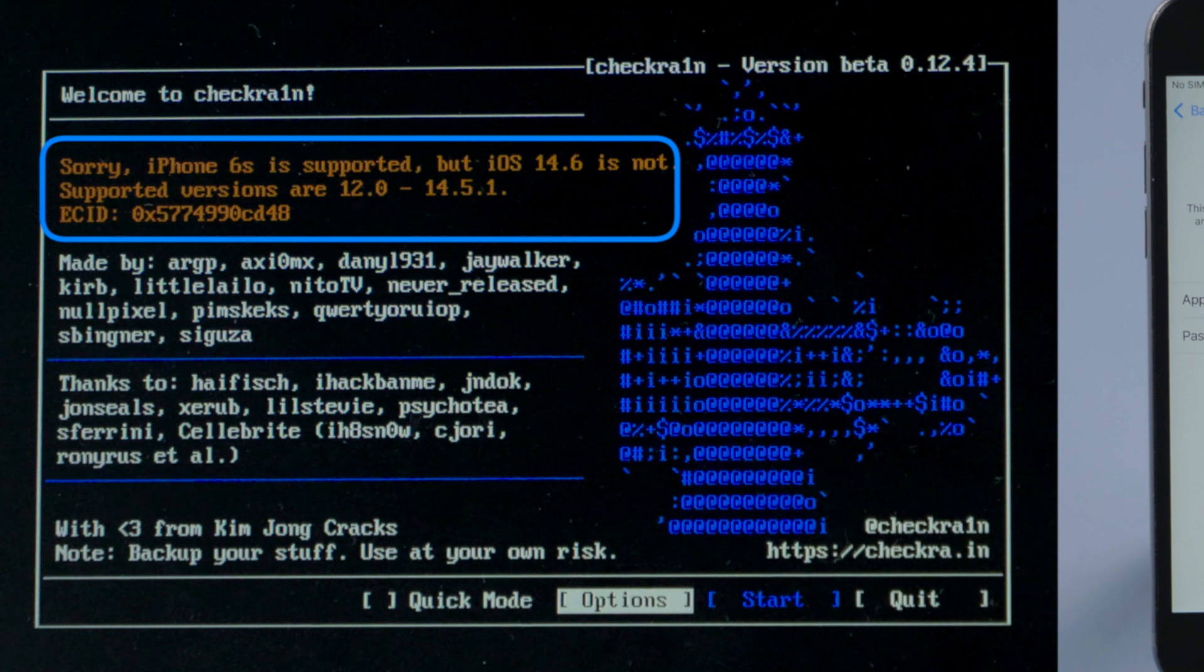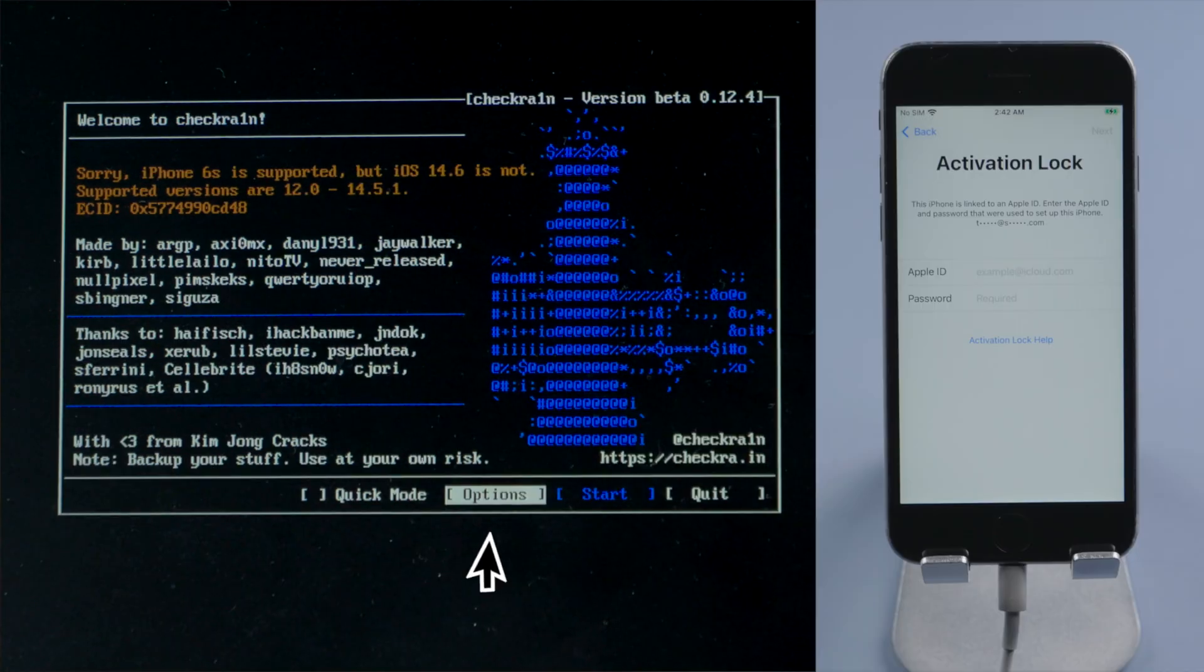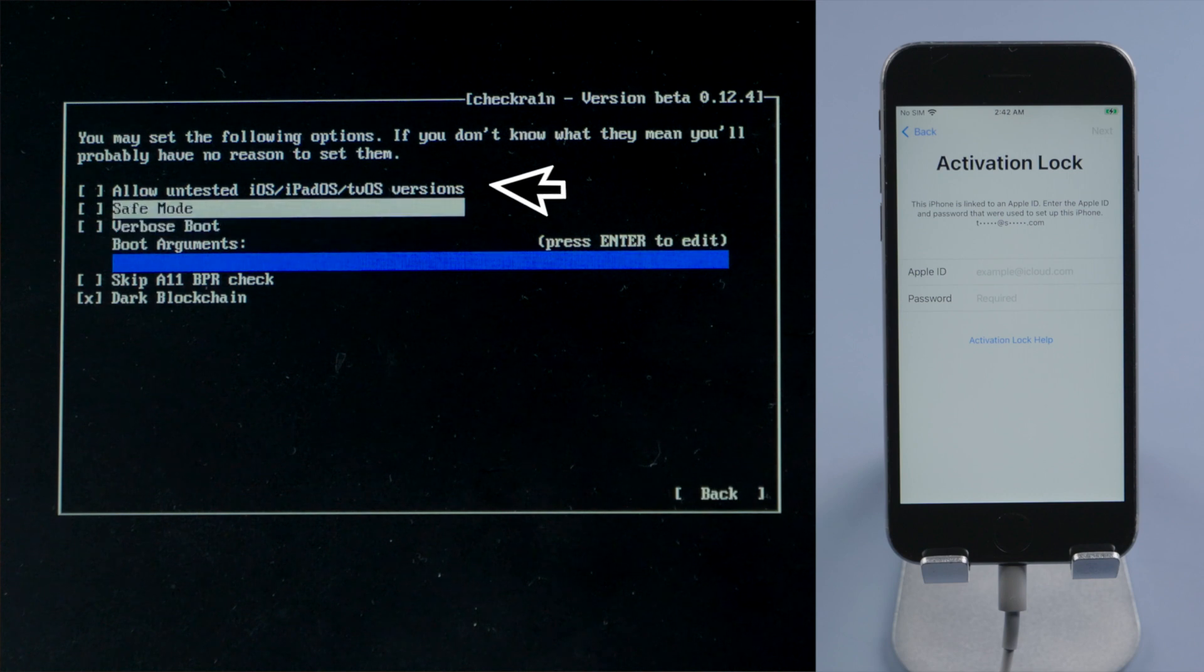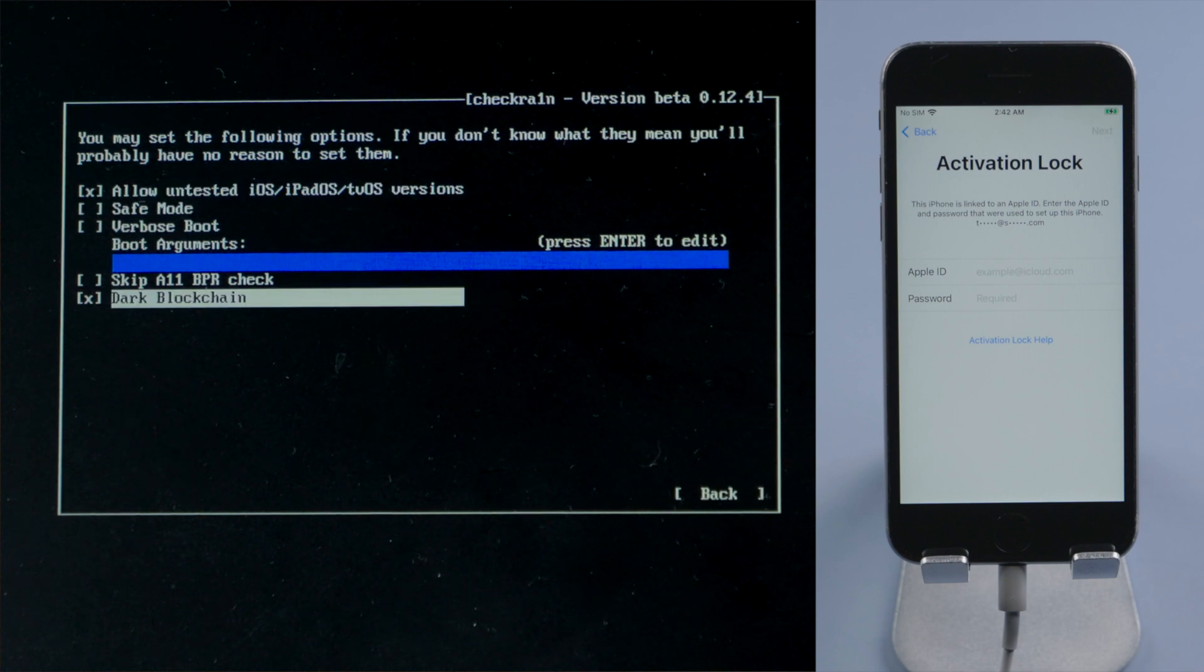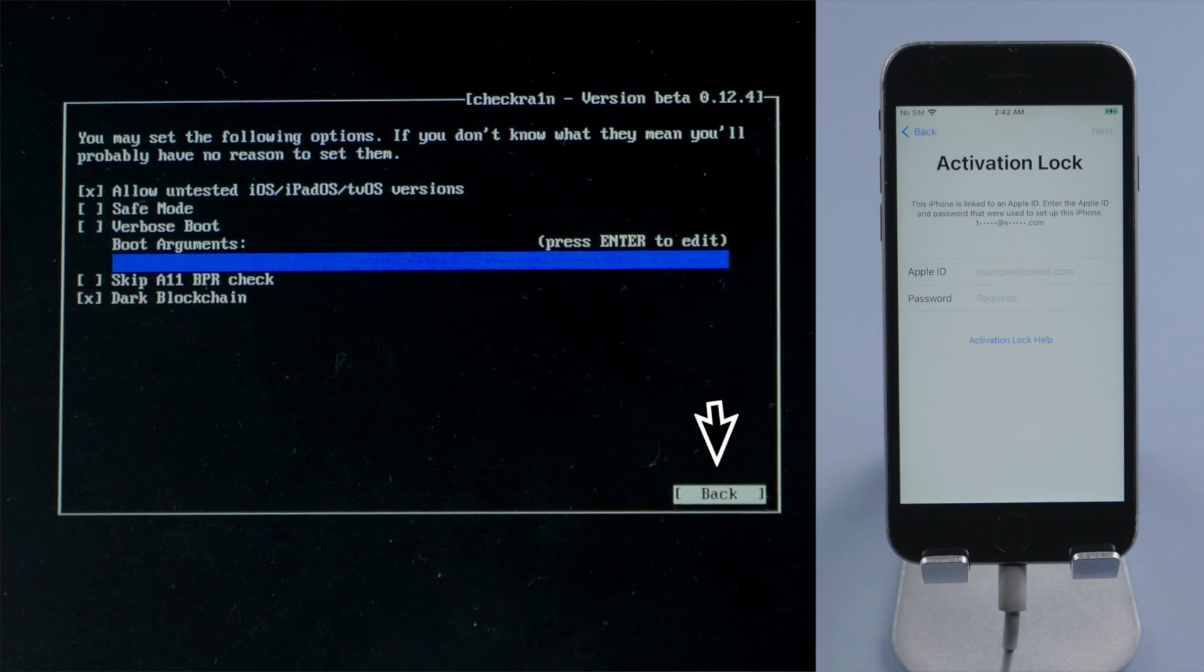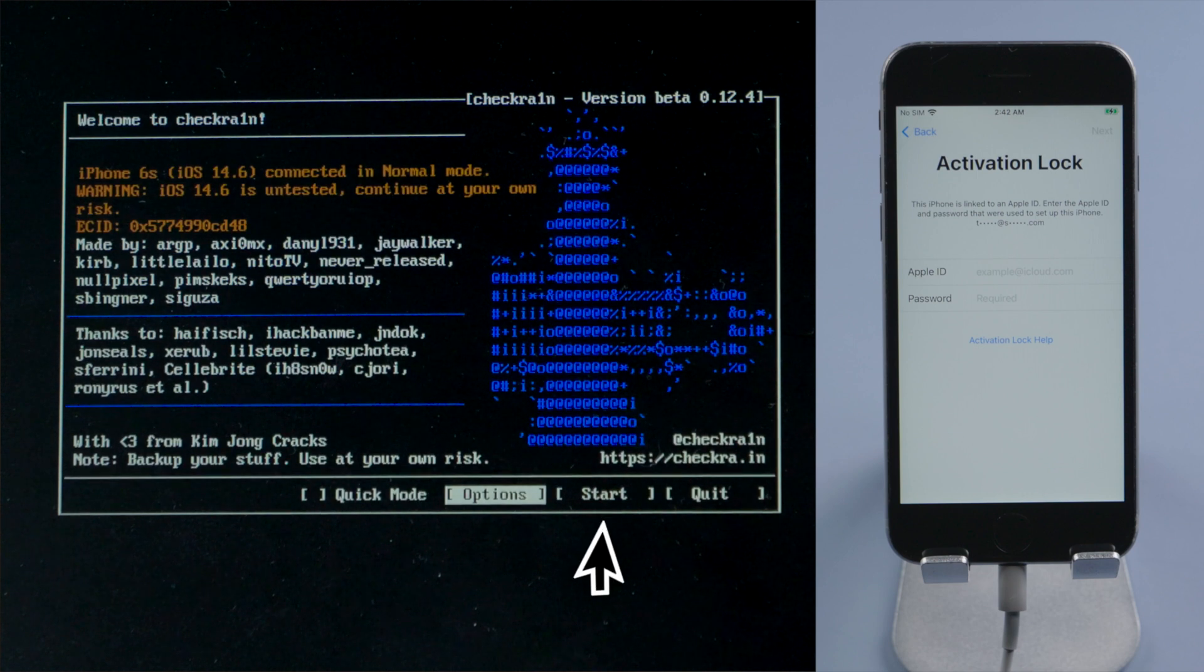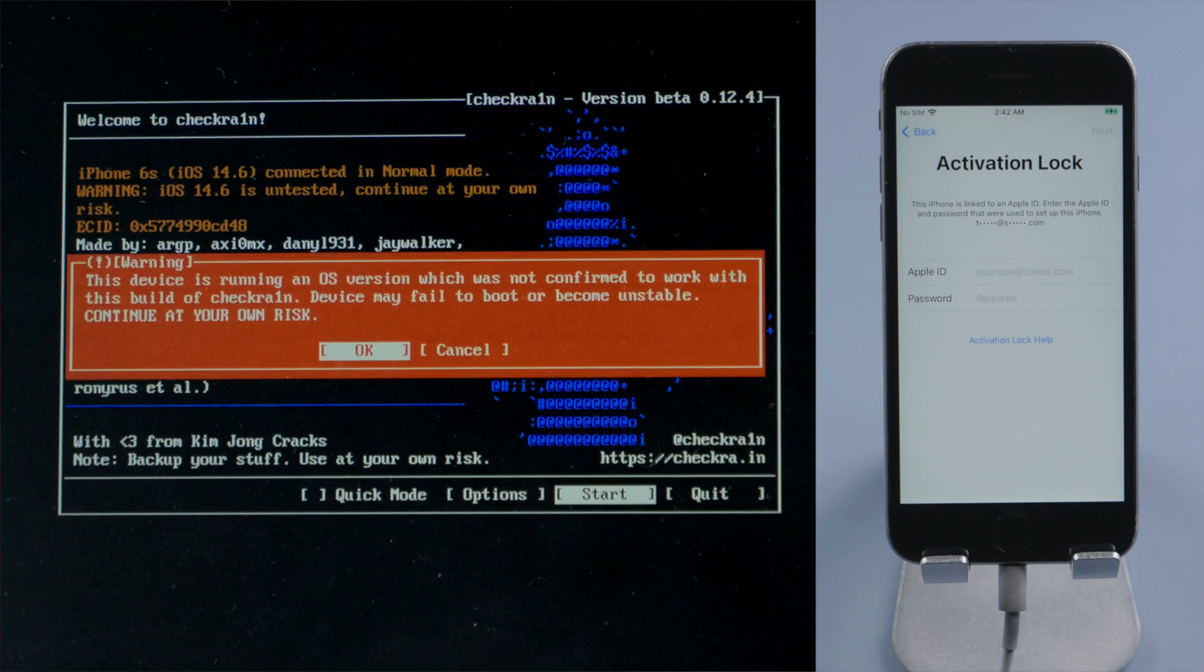It says the iOS is not supported. Let's get into the option, check off allow untested iOS, then quit back. Now it says the iOS is untested. That's fine, let's go on.